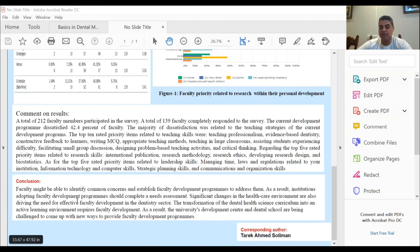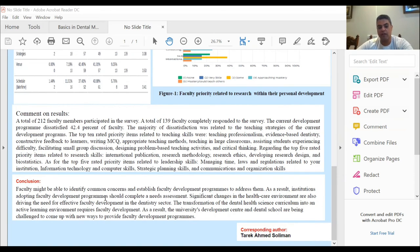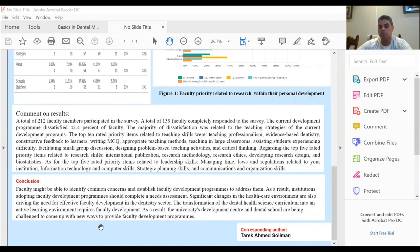In conclusion, faculty might be able to identify common concerns and establish a faculty development program to address them. As a result, institutions adopting a faculty development program should complete a needs assessment. The transformation of dental health science curricula into an active learning environment requires faculty development, and the university development center and the dental school are being challenged to come up with new ways to provide faculty development programs.